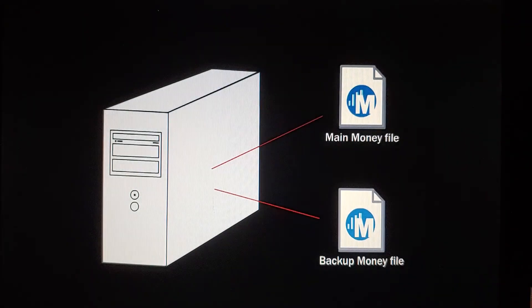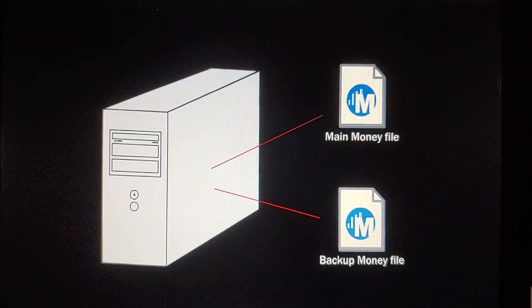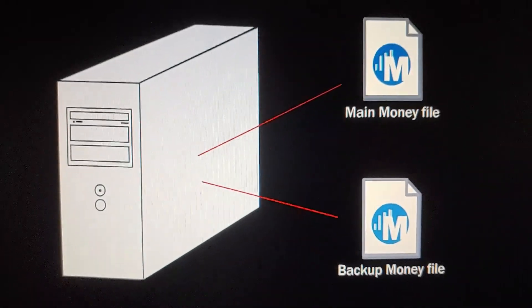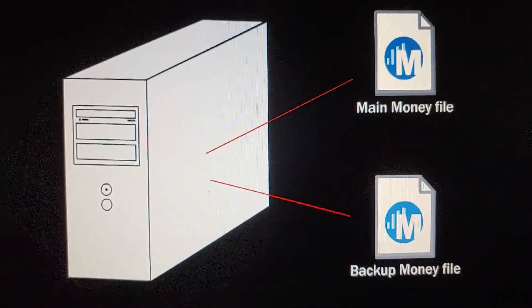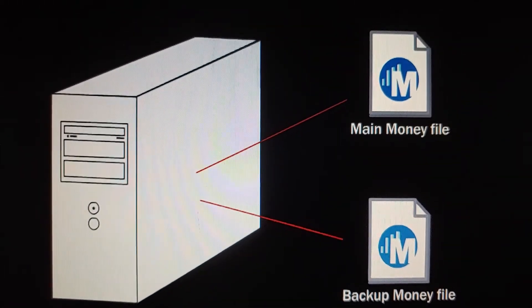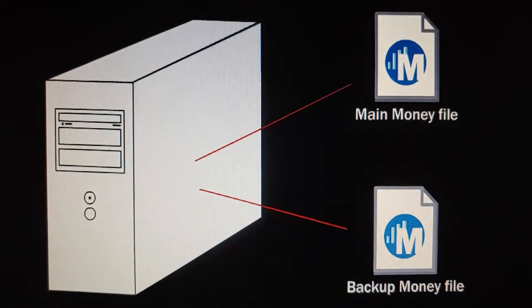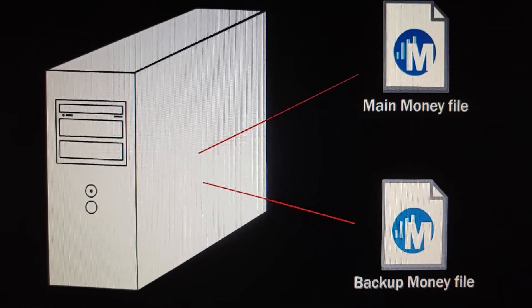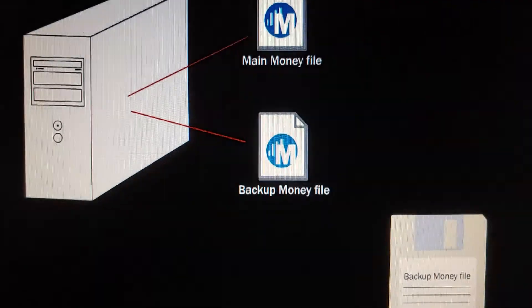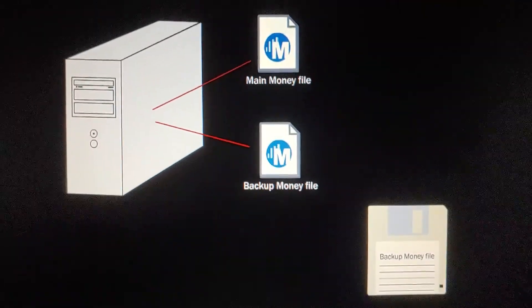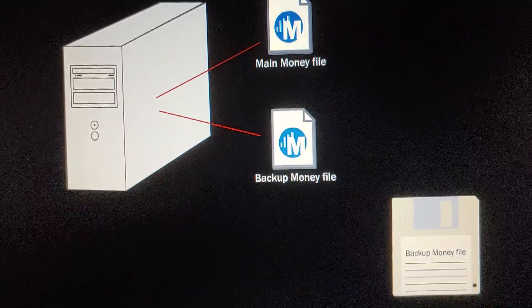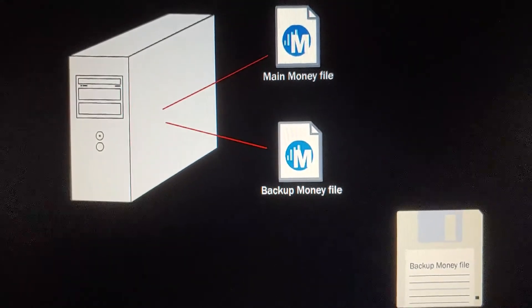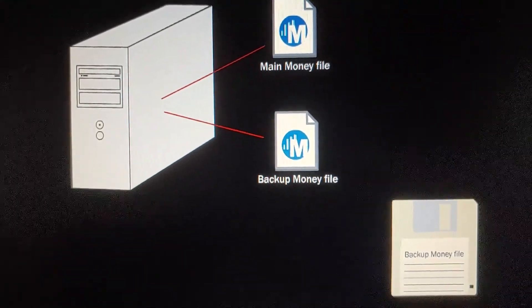That makes sense. So if something happens to one file, like it gets lost or corrupted for some reason, we have another file to fall back on. And if something happens to our computer's hard disk, we have a copy of our file on a floppy disk.